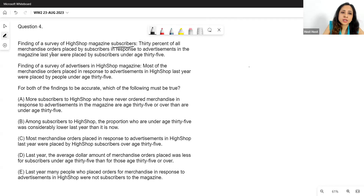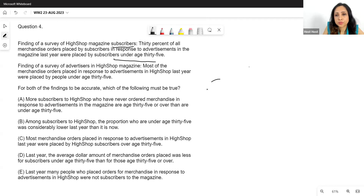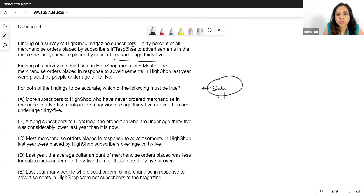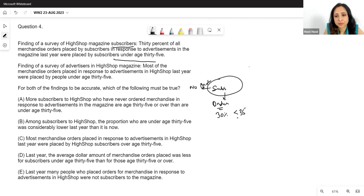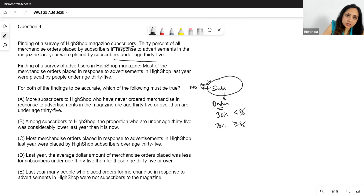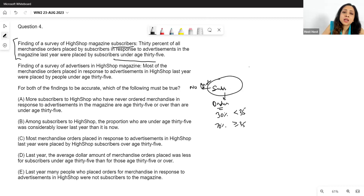Finding of a survey of High Shop magazine subscribers: 30% of all merchandise orders placed by subscribers in response to advertisements in the magazine last year were placed by subscribers under age 30. So 30% were under 35, which means 70% were age 35 or greater. The subscribers are made up of two kinds: those who placed orders and those who did not.